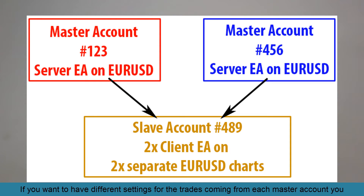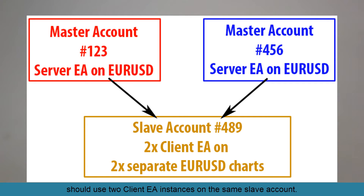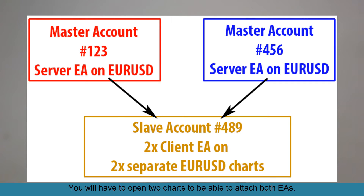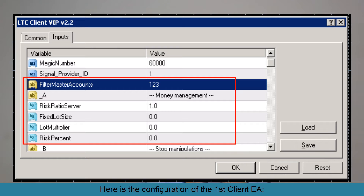If you want to have different settings for the trades coming from each master account, you should use two Client EA instances on the same slave account. You will have to open two charts to be able to attach both EAs. Here's the configuration for the first Client EA.